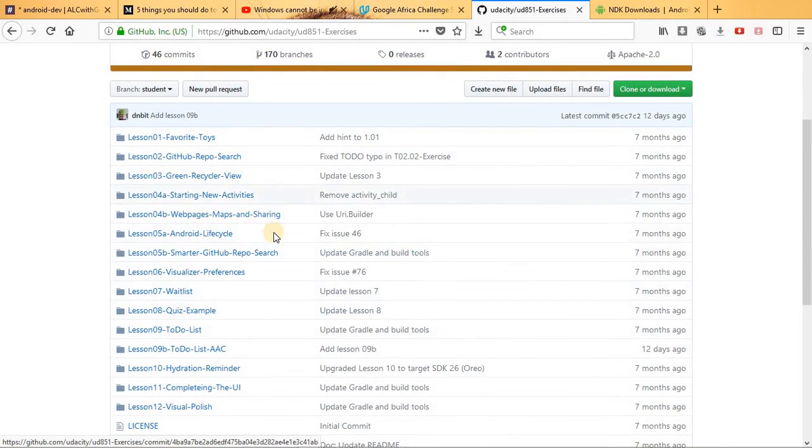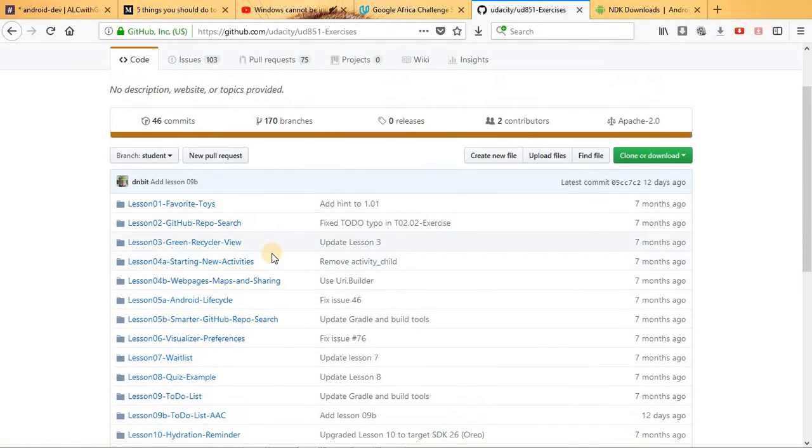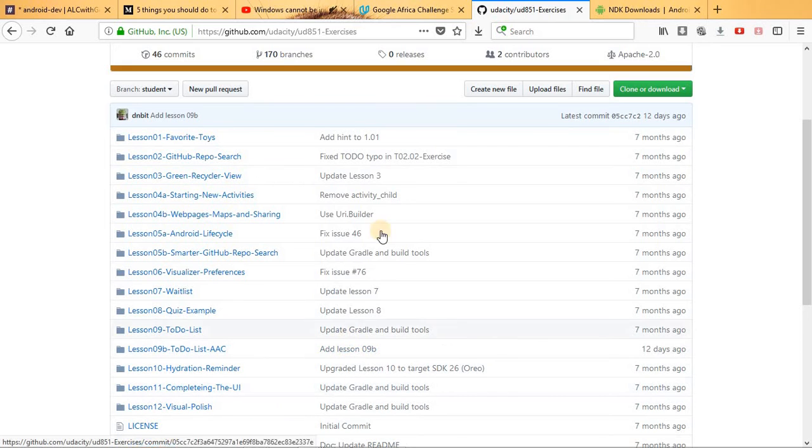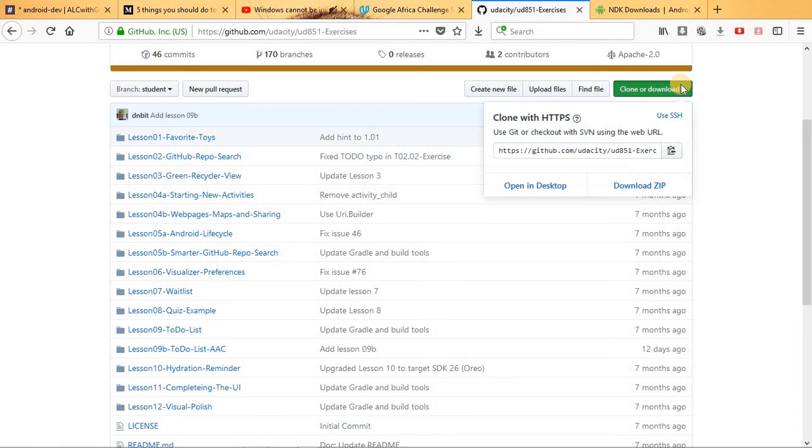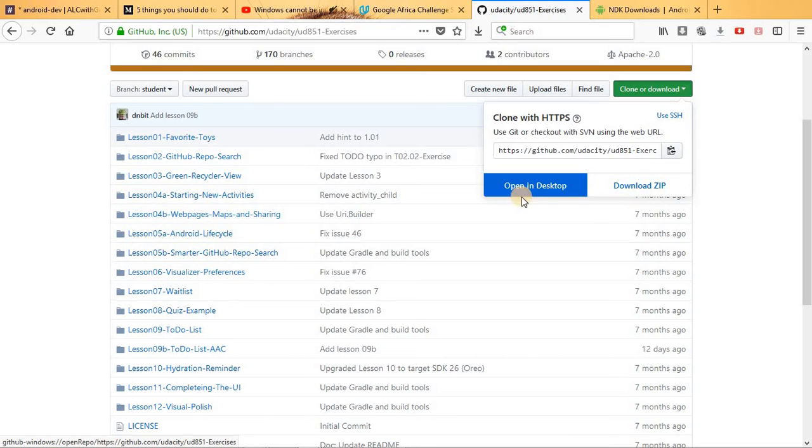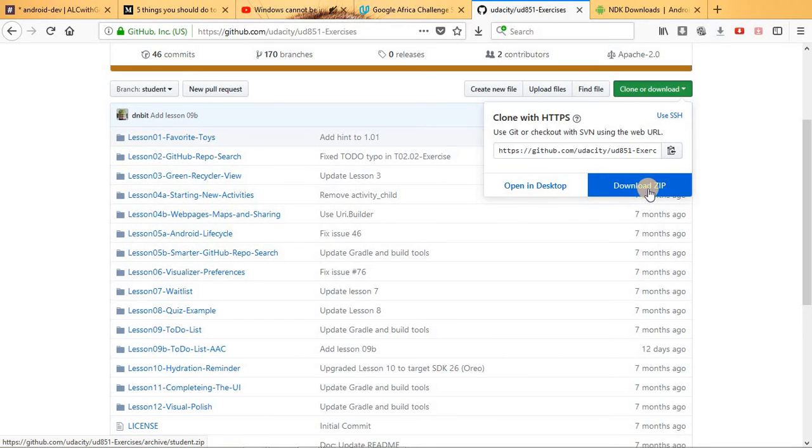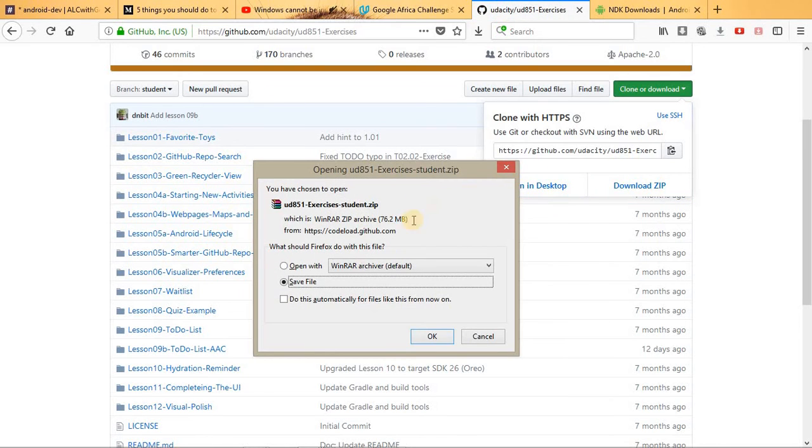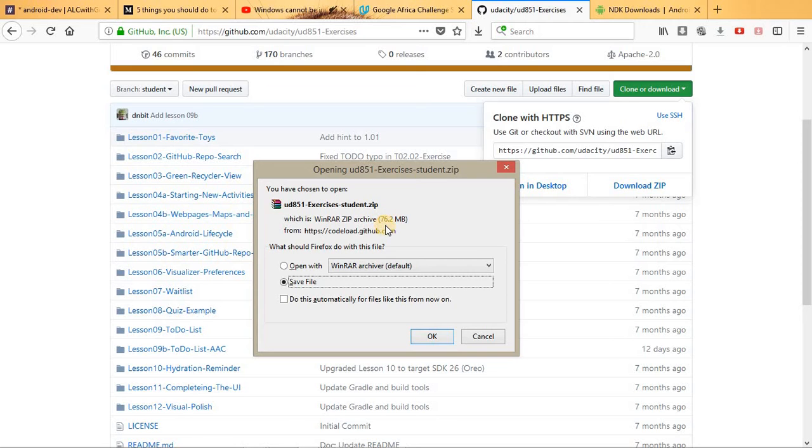Then in this case you have to download all these lessons you're going to be using just for your offline use. Here you have to click clone, then download the zip file. It's going to show you all the student exercises. This is 76 MB, then you have to click OK.